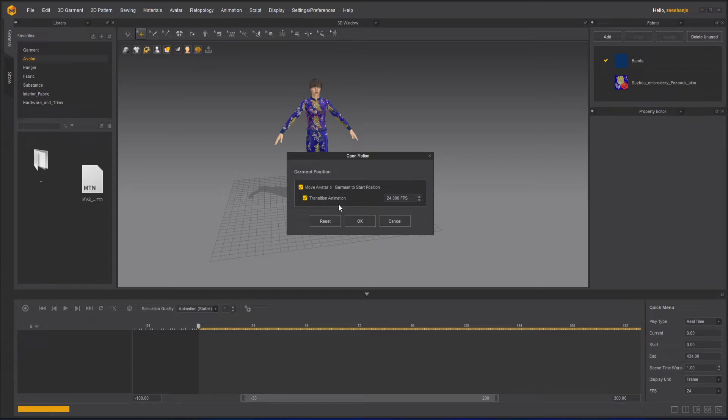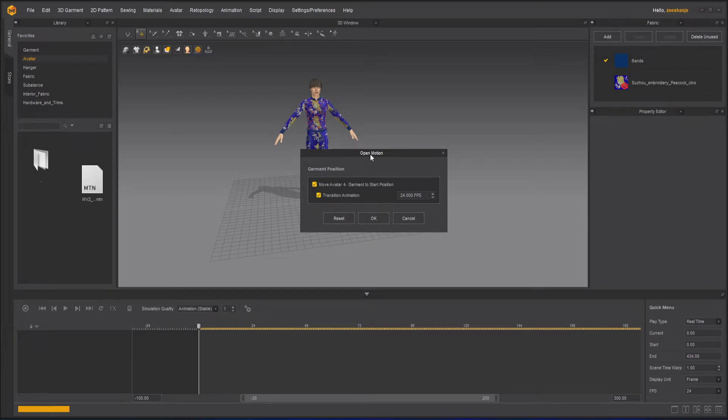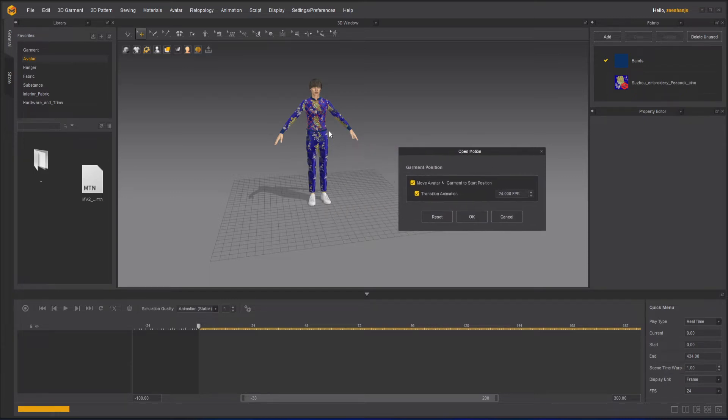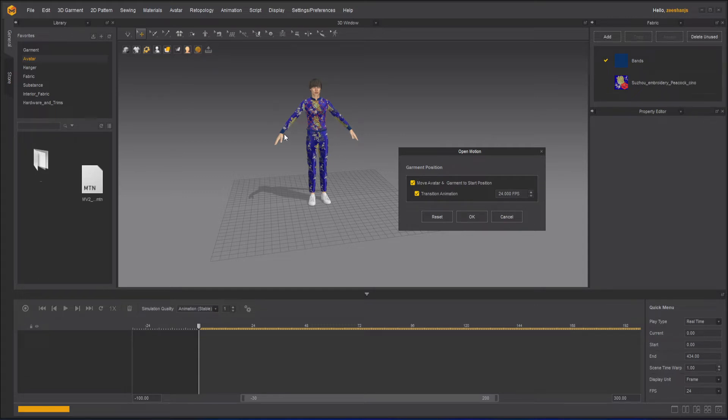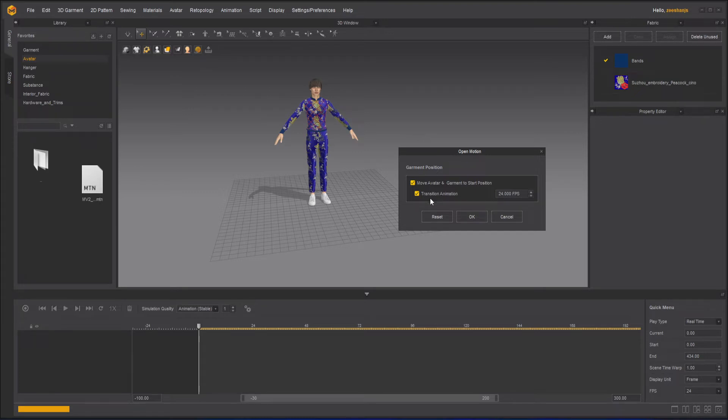Otherwise what will happen? Your avatar will start moving without transiting from the A-pose to the animation pose. So you have to keep this. Otherwise, your avatar will animate but your garment won't animate with it. That's why transition is really important. Keep your transition on here.